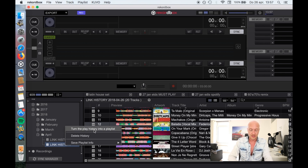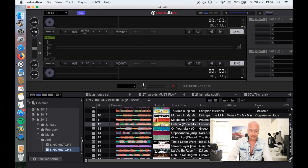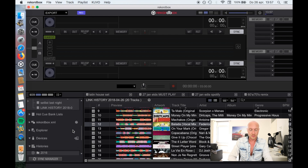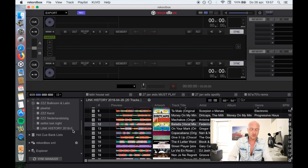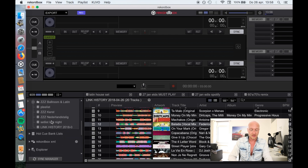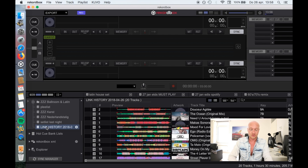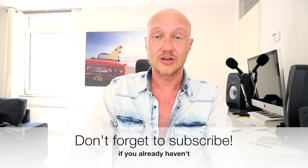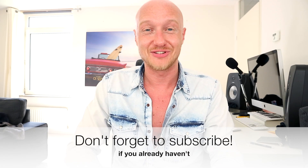At first glance there seems to be nothing going on, but when we scroll to the top we can see that at the bottom of all my playlists there is a new item called 'Link History 2018'. Let's rename it to 'Set List Today' — please give it a good name when you do it for yourself.